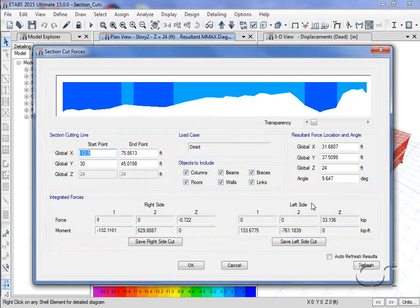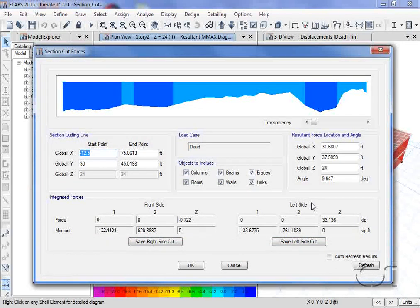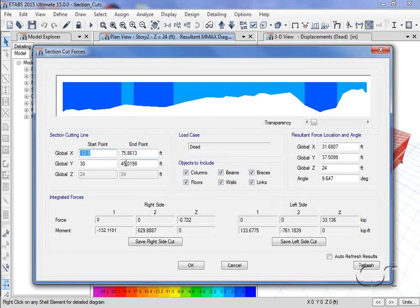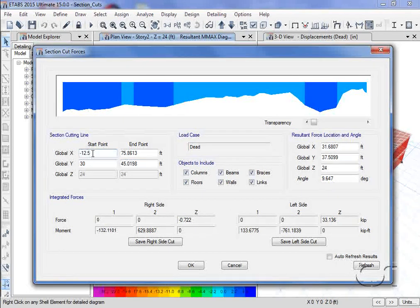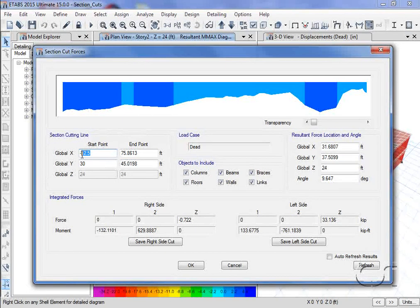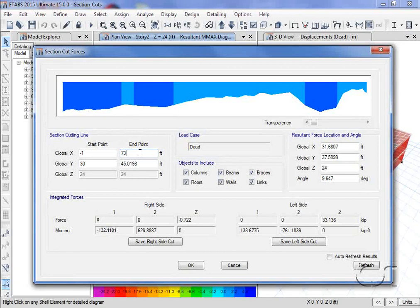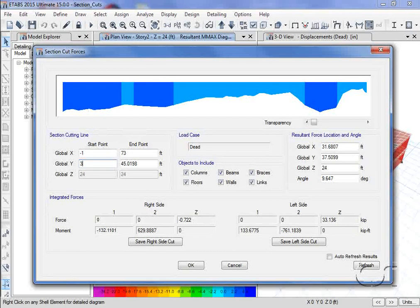We can also adjust the location of the section cut line from within this form without having to redraw it. Here, we will adjust the line such that it is exactly centered, minus 173 for the x coordinates and 36 for the y.